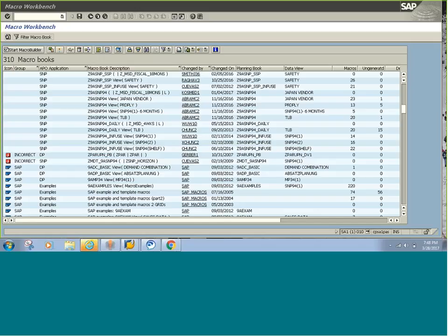Hello all. Today we will be checking SAP macros in APO. To access the macros, first you have to come to this transaction SAP APO slash ADVM.